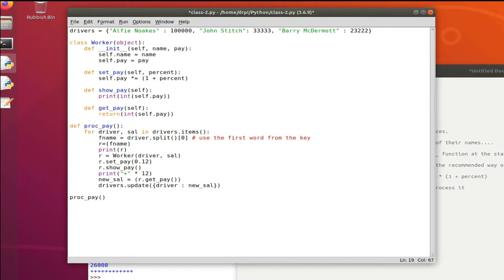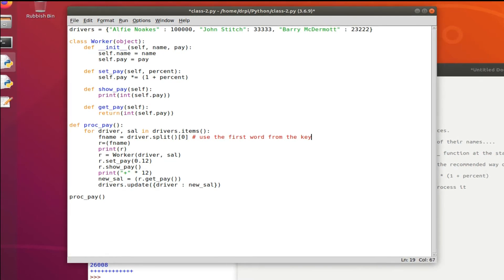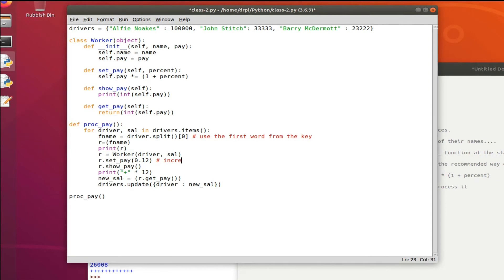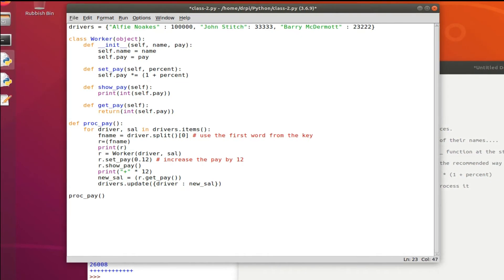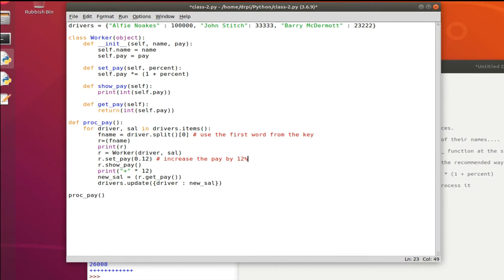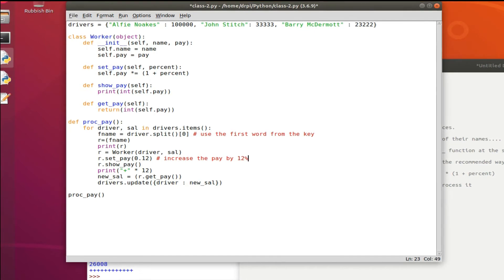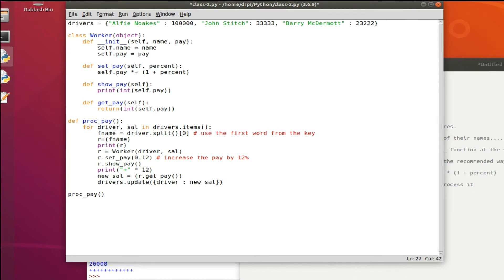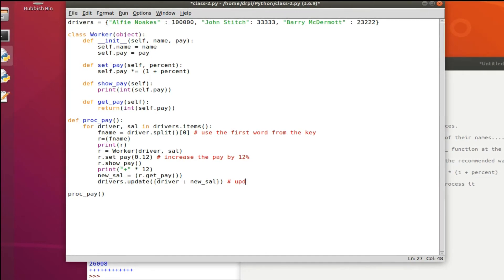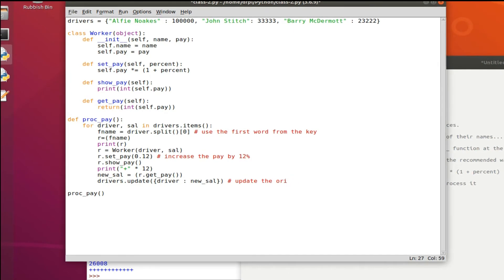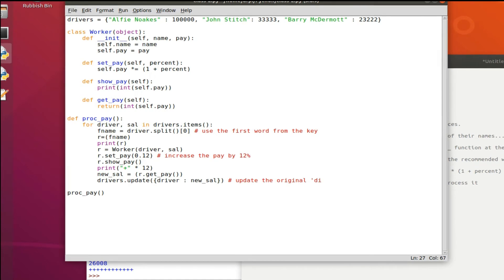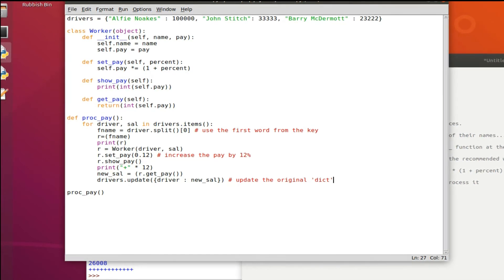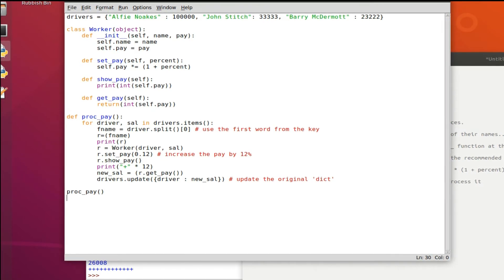We've got the set, show, get methods and then the function which I've created after all of the class bit. We loop through, so for each key value pair in the dictionary items we're actually going to loop through and strip off the second part of the name.